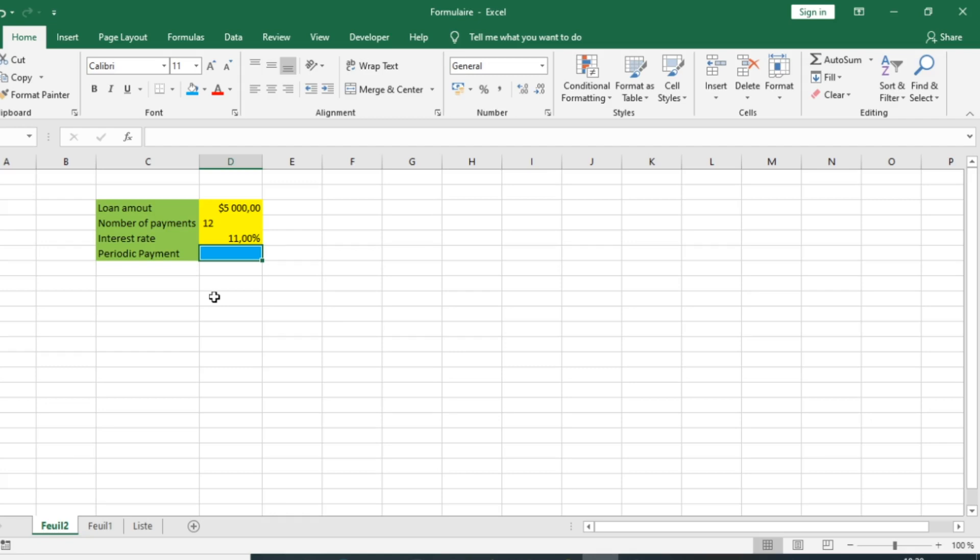Hi and welcome to this introductory tutorial on financial mathematics in Microsoft Excel. In this video we are going to show you the Excel PMT function, a financial function that returns the periodic payment for a loan.